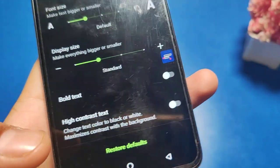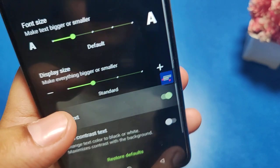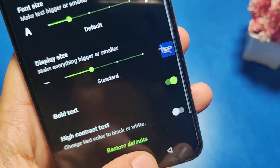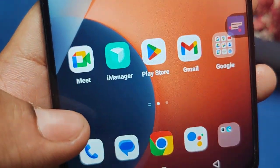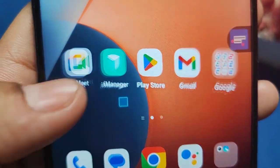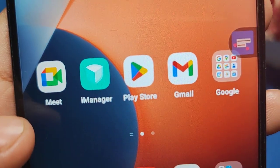You can also choose Bold Text. Then press back — you can see the text is bold now.